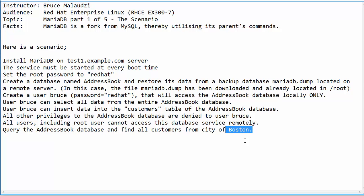So I'm looking forward to taking you through this video series on MariaDB. I would like to thank you for watching, and I will see you in the next video when we start configuring. Thanks for watching, and goodbye for now.